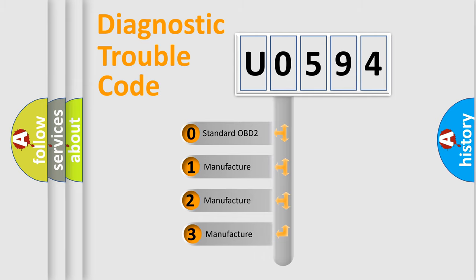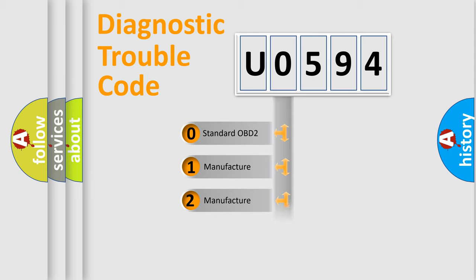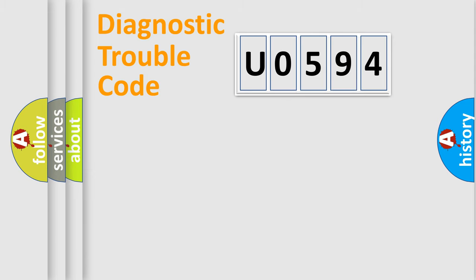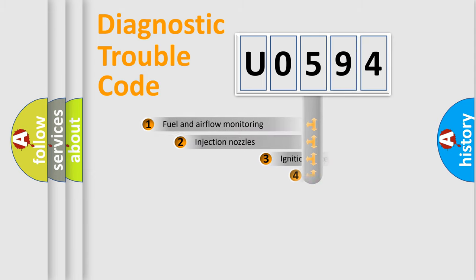If the second character is expressed as zero, it is a standardized error. In the case of numbers 1, 2, 3, it is a more prestigious expression of the car-specific error.